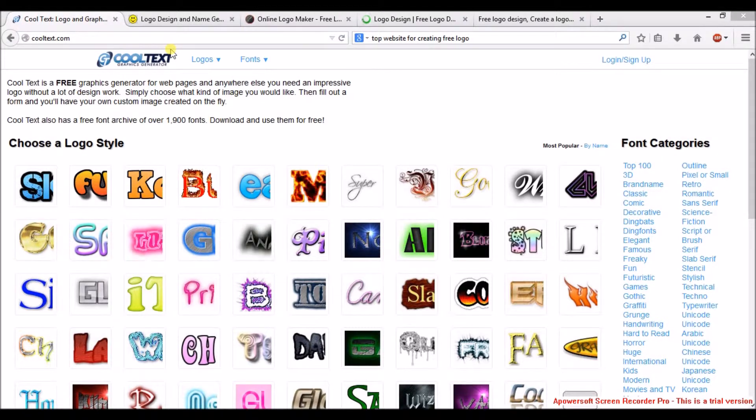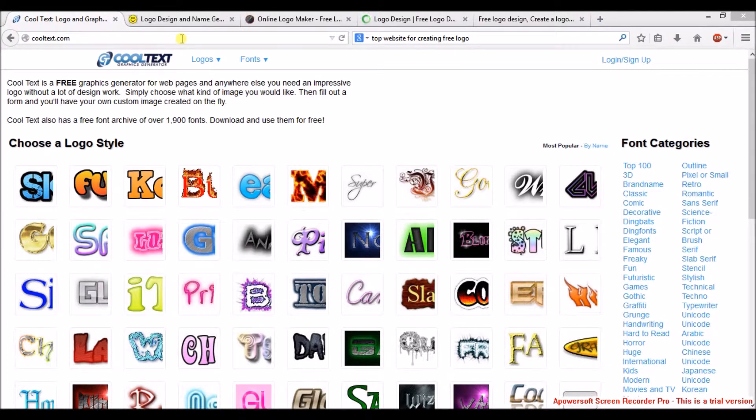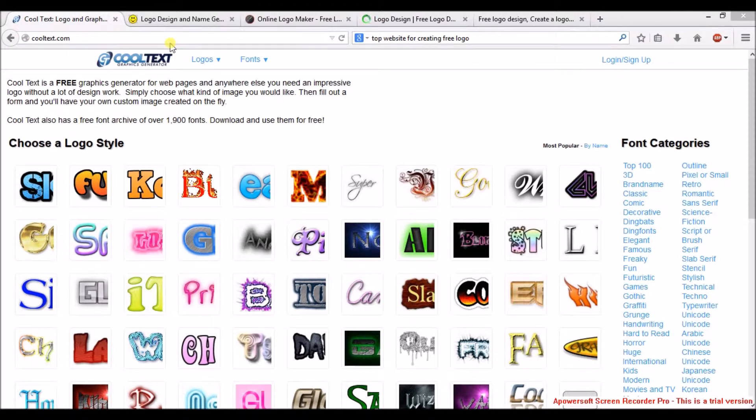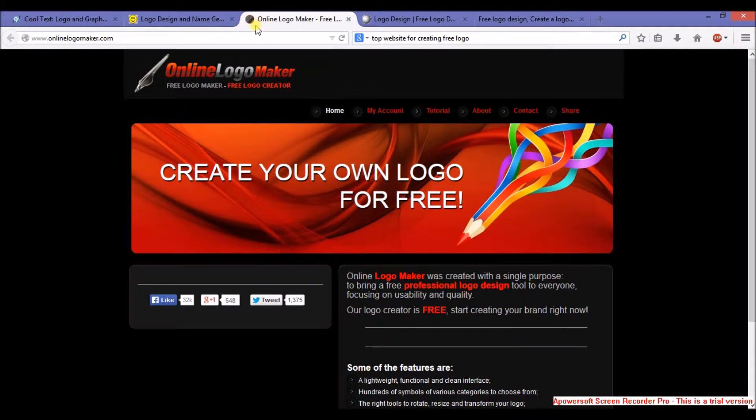Hello guys, this is Sambir here, and today I'm going to show you the top 5 websites for creating and downloading free logos. My first and favorite one is CoolText.com, second one is FlamingText.in, third one